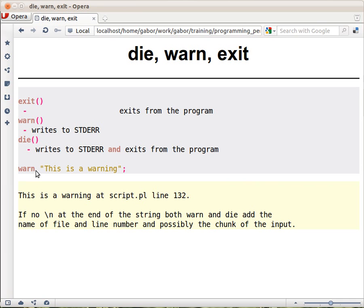Now if you call, just to have an example, if you call warn with this string—now people at this point sometimes ask me why don't I put a parenthesis here and why did I put it here.